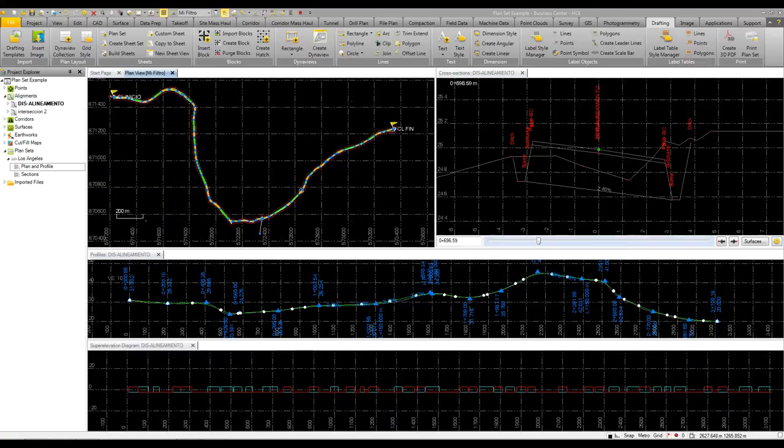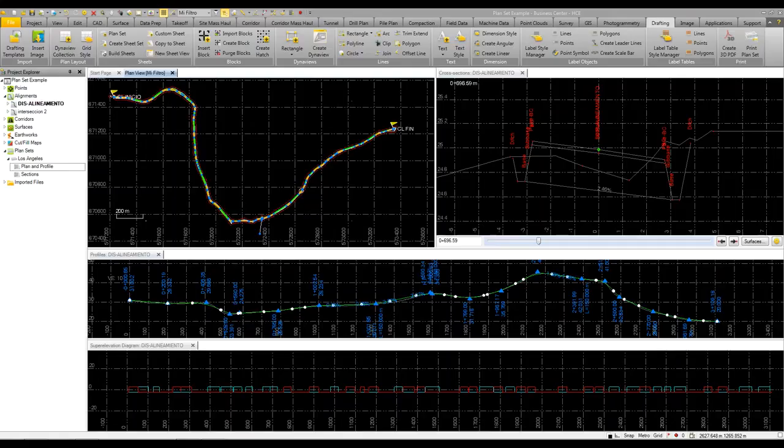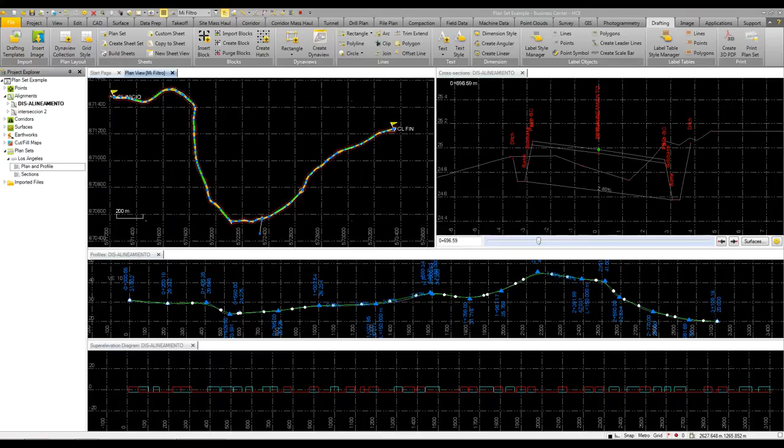Not only can Business Center create robust data and models, whether it's a road corridor, a site, or a subdivision, you can also publish this data. To publish it with Business Center, you can create plan and profile sheets, plan sheets, or cross-section sheets.